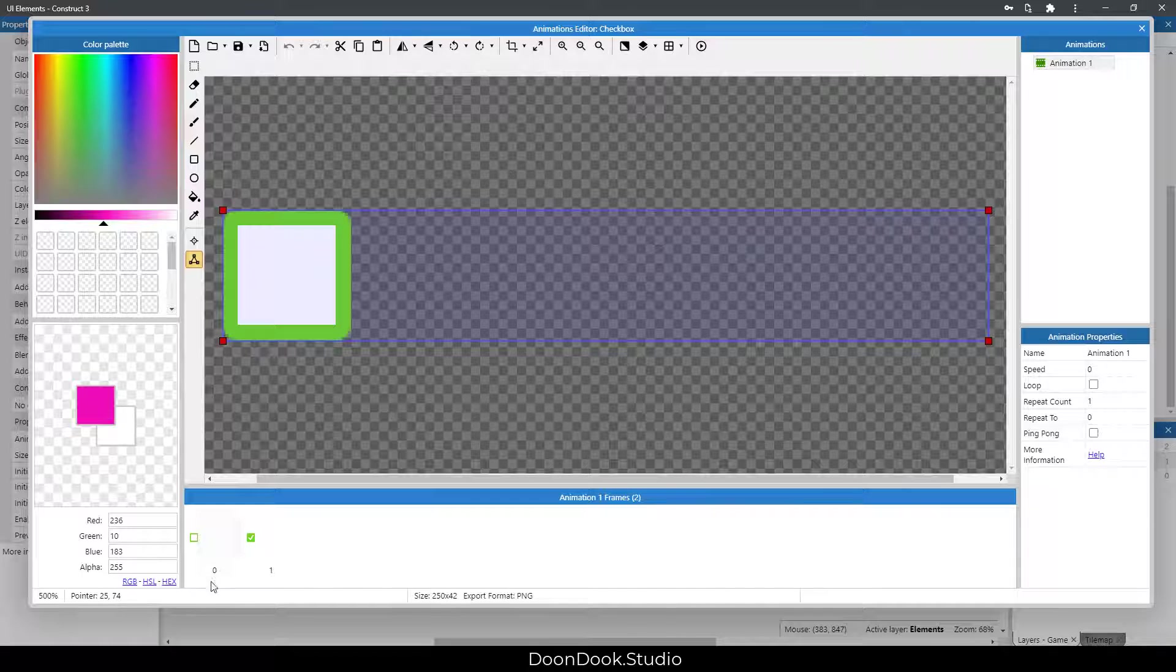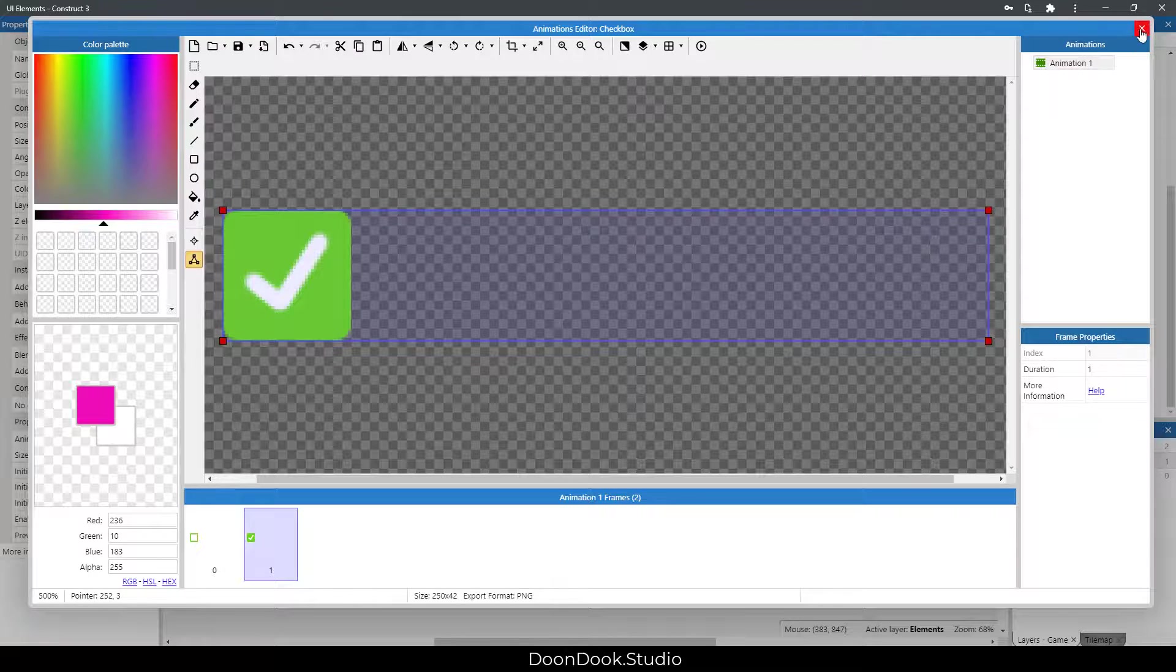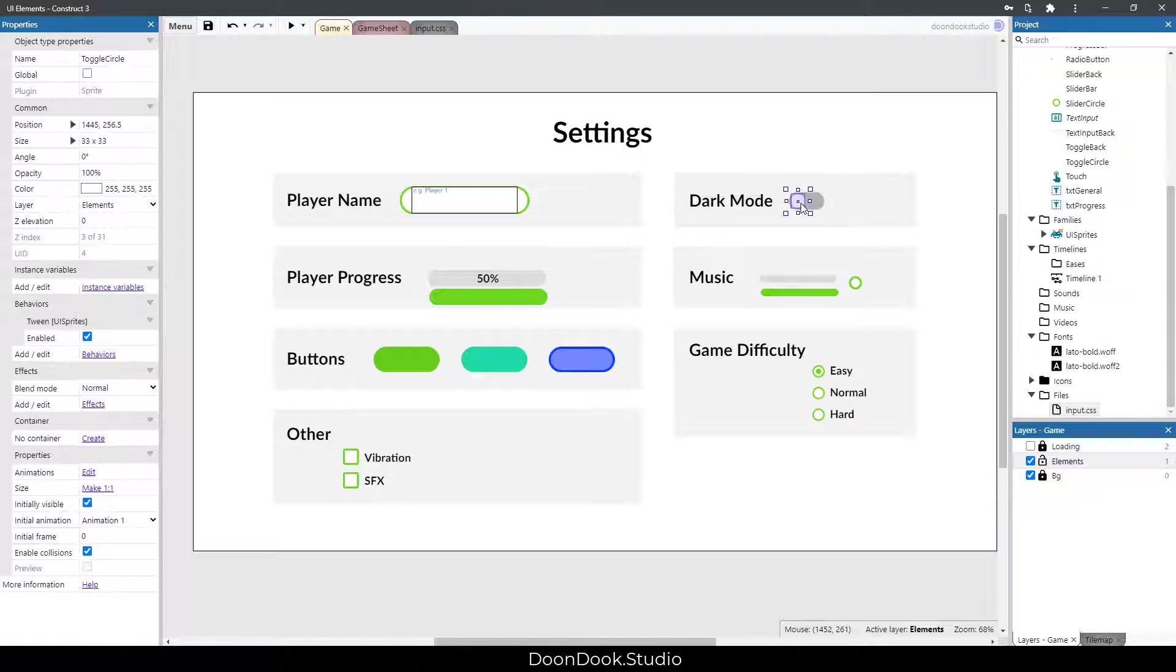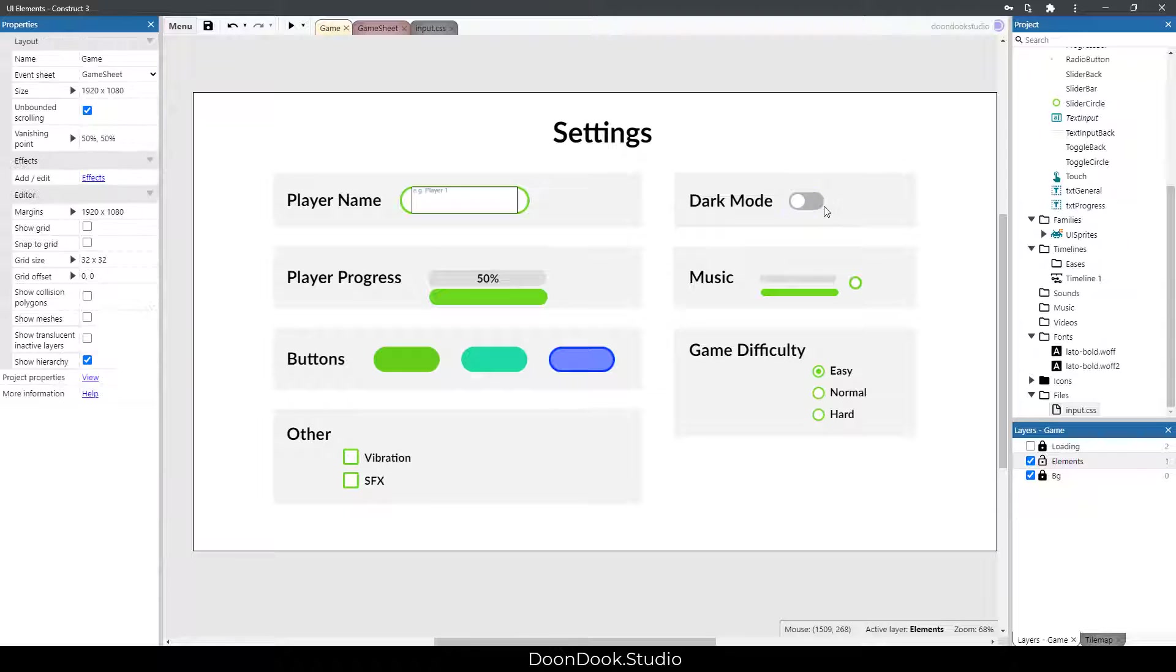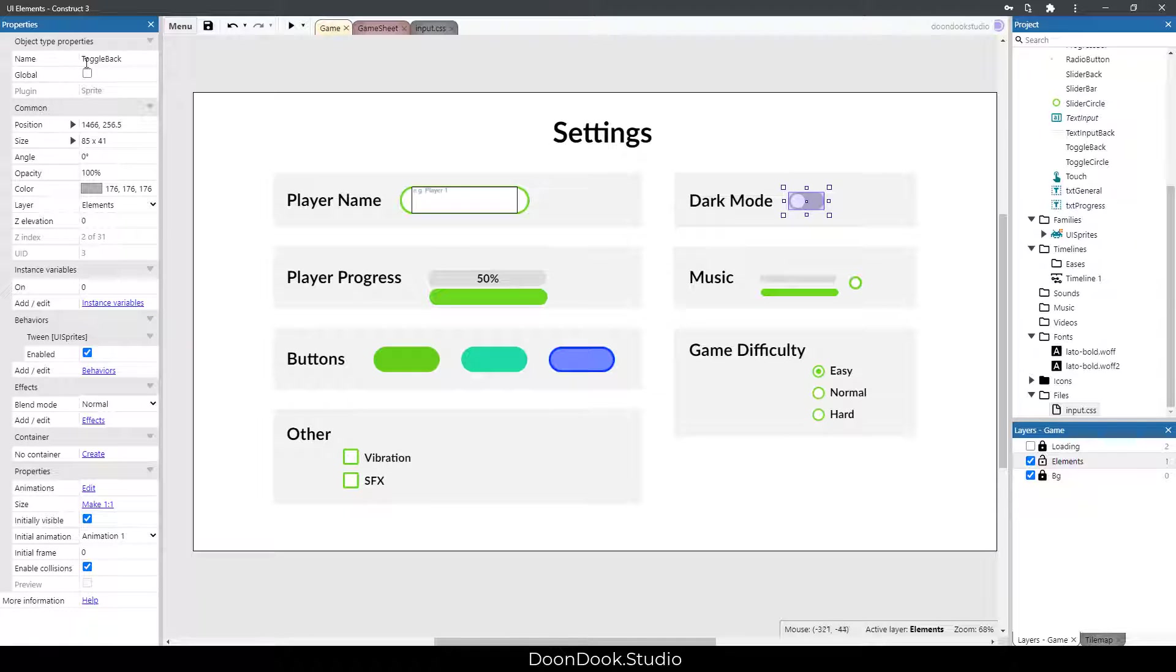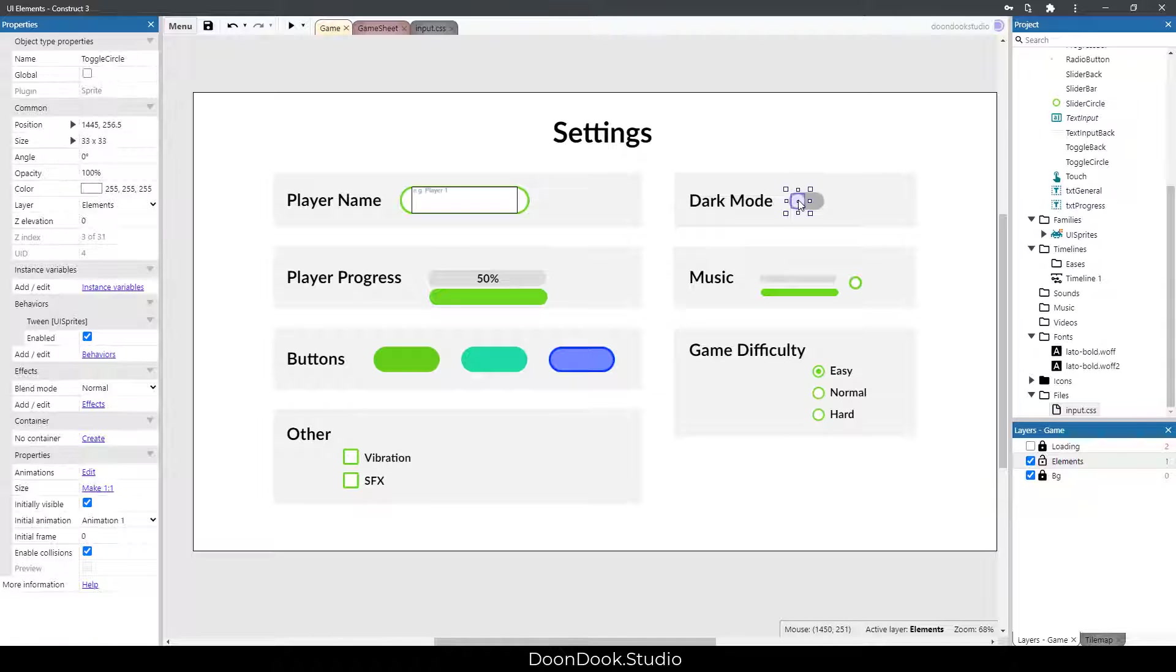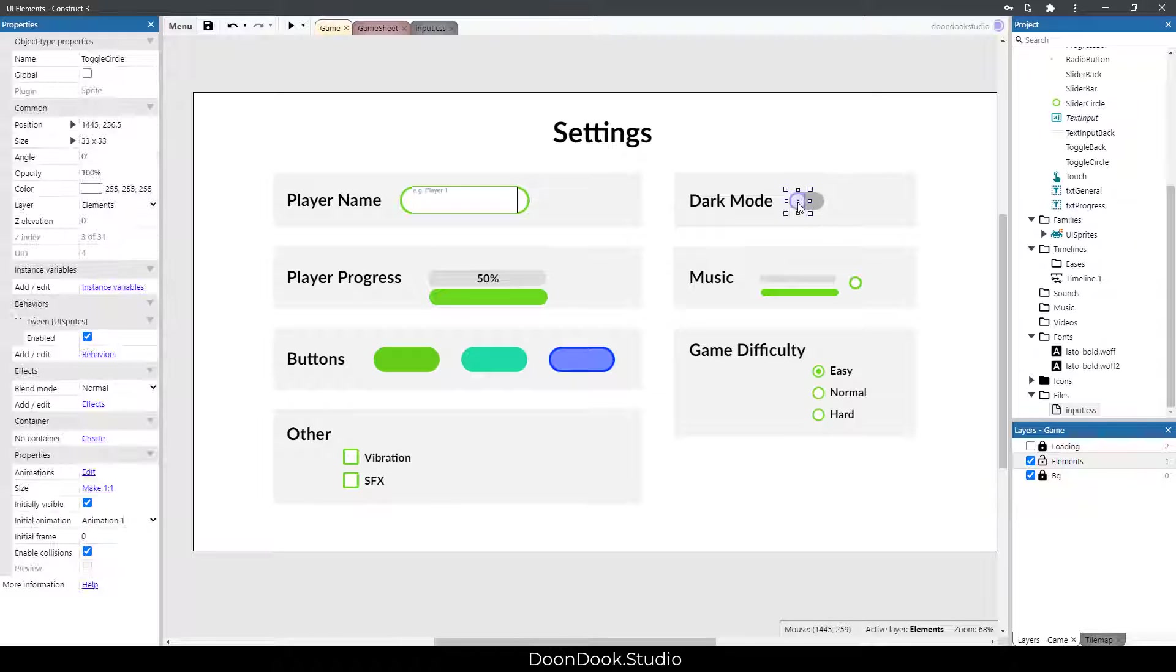These four checkboxes and dark mode has two objects: first one is this toggle circle, and this one is toggle back. By hitting on this area, this one goes to the other side.